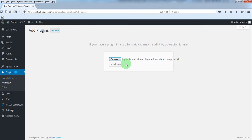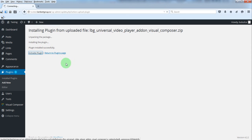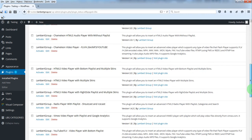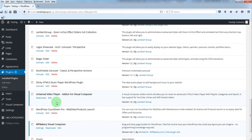Install Now, Activate Plugin and you'll see the plugin appearing here.